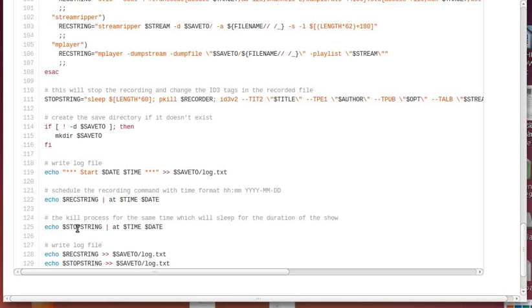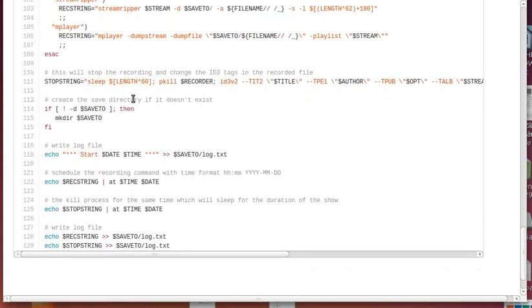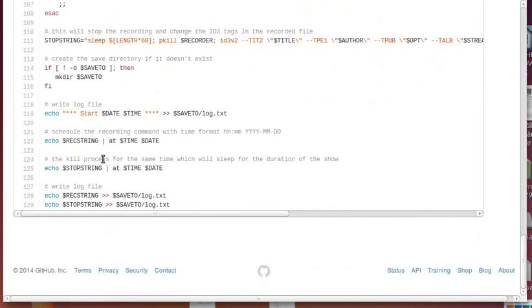We also do the stop string for the same time and date, which is being killed after the amount of minutes that we have specified. Then we write those to the log file and that's it.